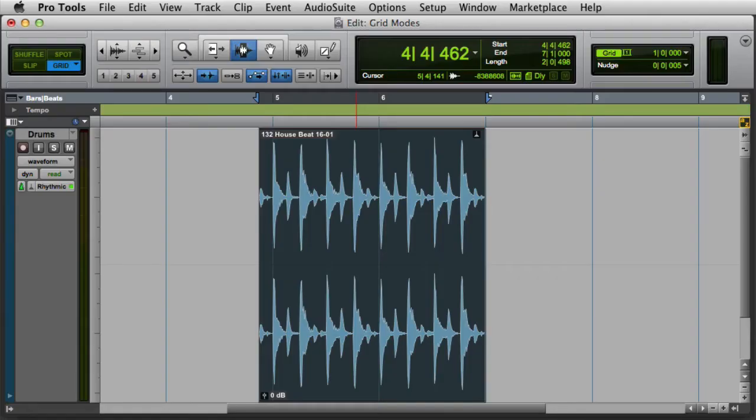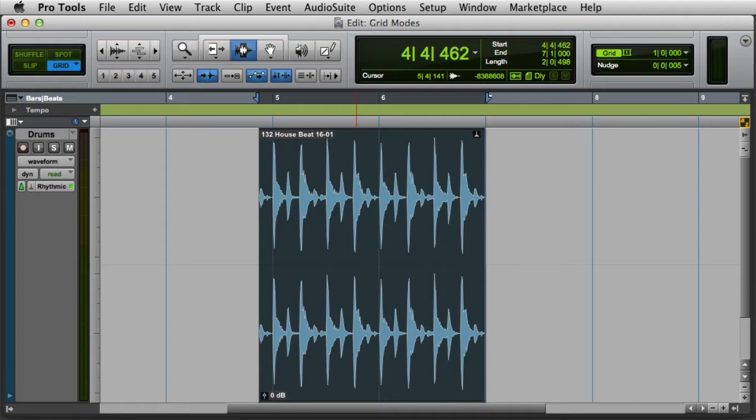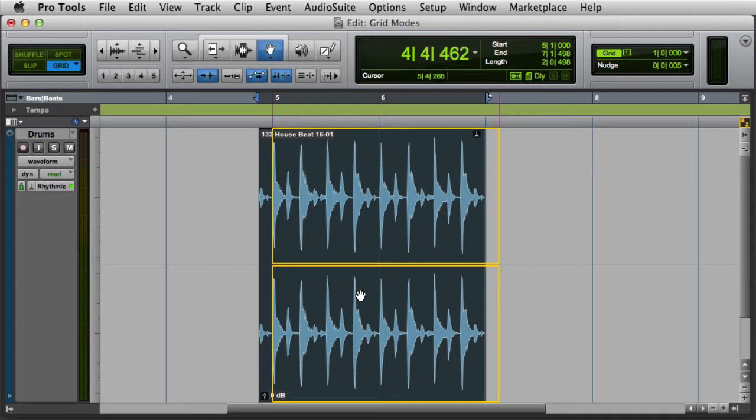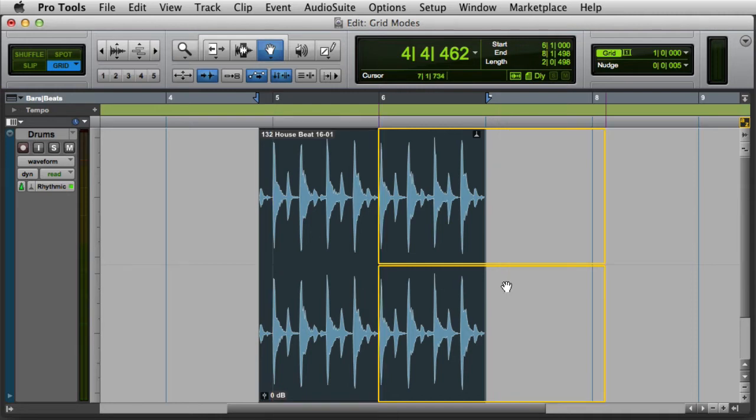The mode you're probably already familiar with is the absolute grid mode. In this mode, any clip you move will automatically snap to the nearest grid boundary. For example, here I have a clip that starts slightly before bar 5. If I drag that clip to a new location on the track, it will automatically snap to the nearest grid boundary, and the slight offset will be lost.